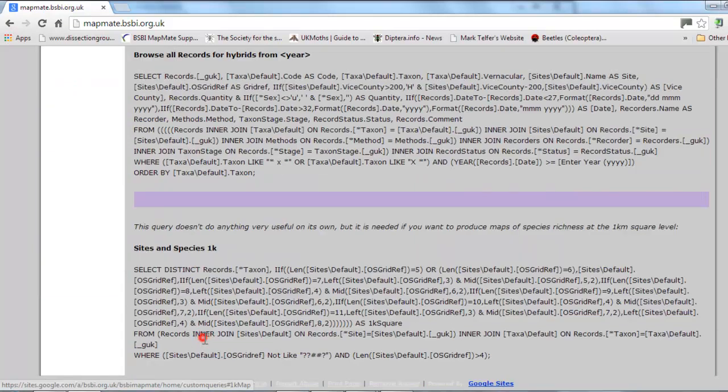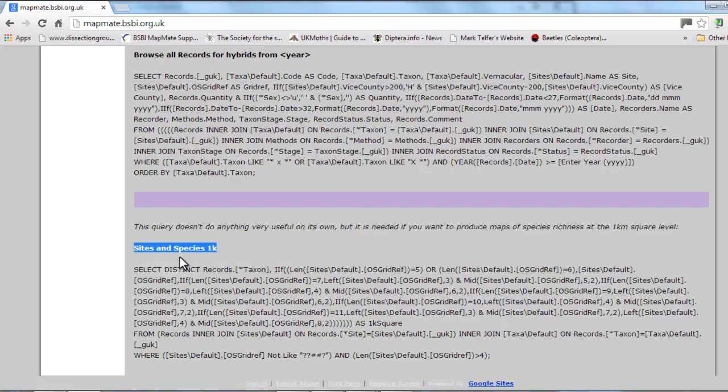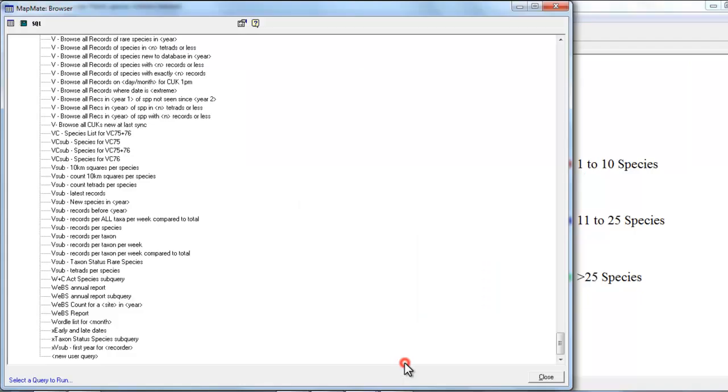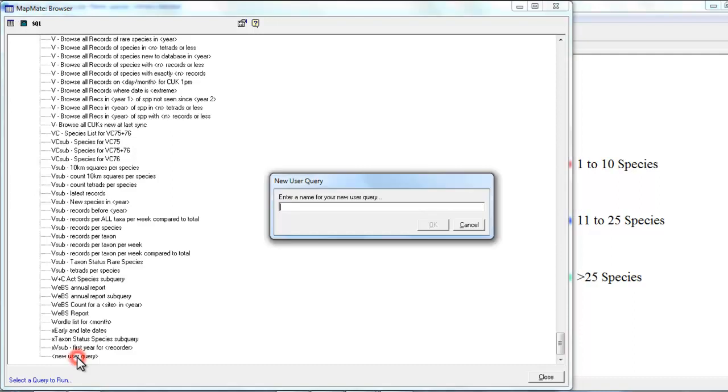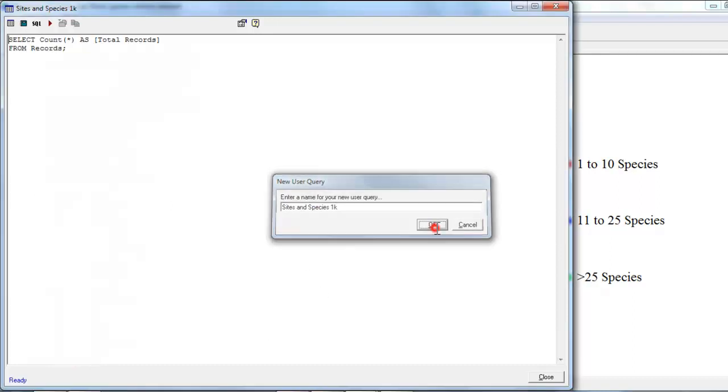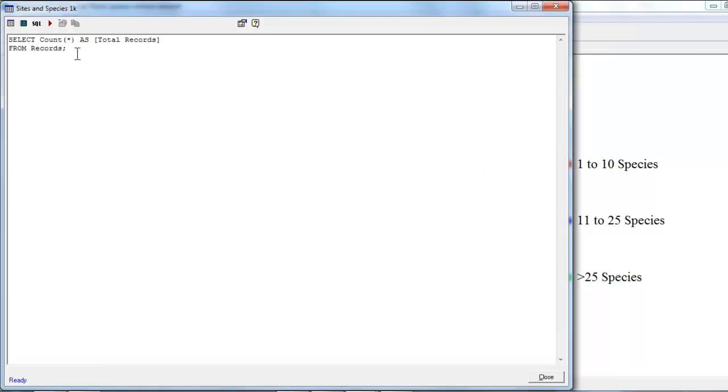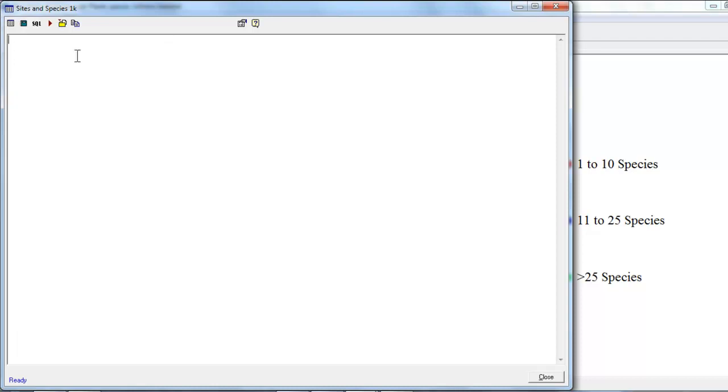So if you click on the link here it'll take you to the bottom of the page which is where the code is that we need. So the first thing to do is to copy the title of this query. Go back into MapMate, double click on our new user query, and paste in the title. As you may have seen before, whenever you create a query in MapMate it puts this little bit of text in which we don't need, so we can just highlight and delete that text.